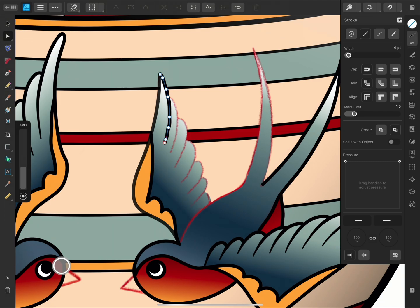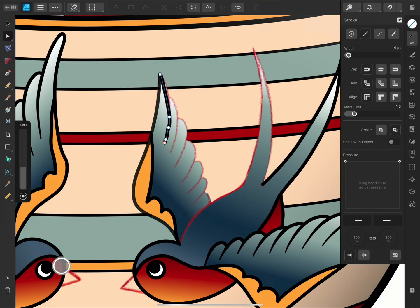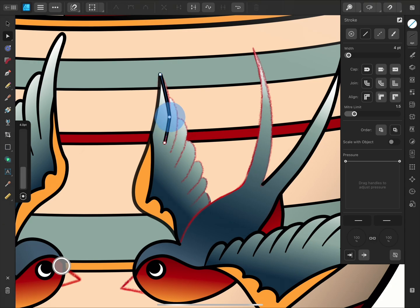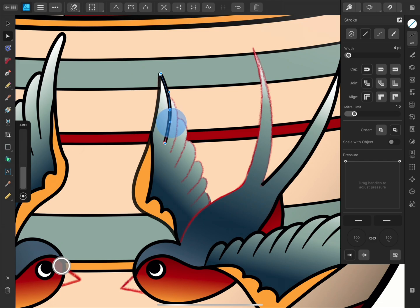It's easier to make a smooth curve with fewer nodes, so I'm going to select a few of the nodes and press the Delete icon to remove them. Now I can bring this node to the middle and manipulate the control handles to smooth the curve.